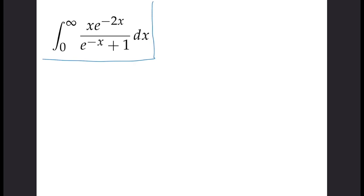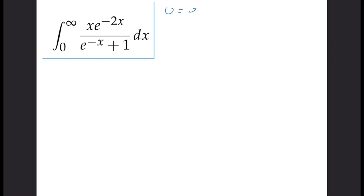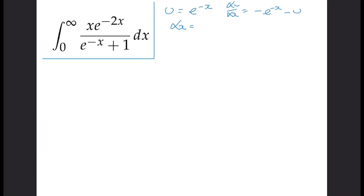The first step in solving this problem is going to be a u-substitution. We'll let u equal to e to the minus x. So differentiating, we'll get that du/dx is equal to minus e to the minus x, i.e. minus u. So we can rearrange for dx and see that that's going to be minus du over u.